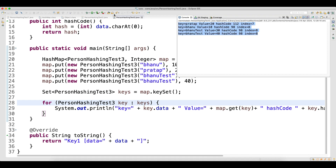This is an important interview question: is it possible to achieve uniqueness just by overriding hashCode? The answer is no. You can see all four got inserted. In the previous example, when I was overriding both hashCode and equals — and in equals I was checking the object data — I was able to remove duplicate data.